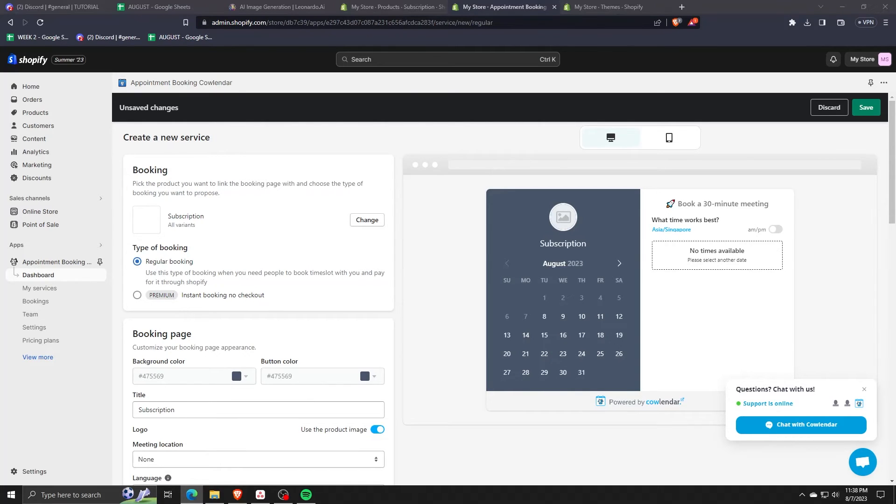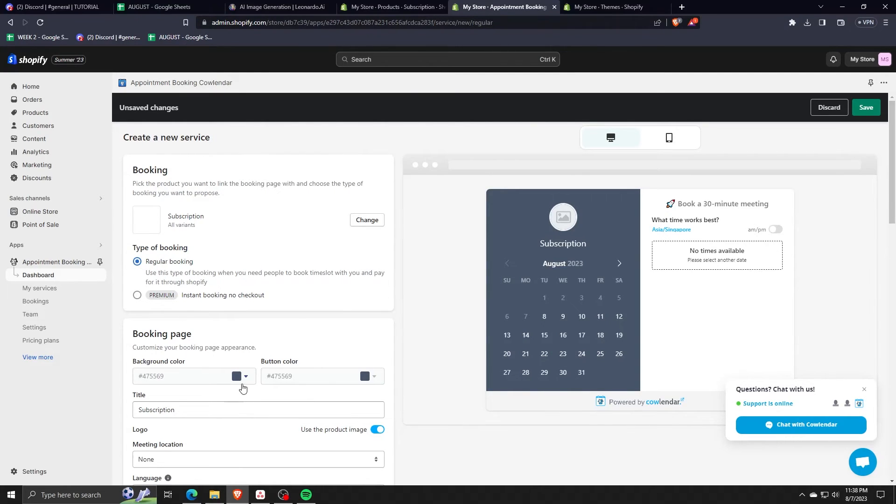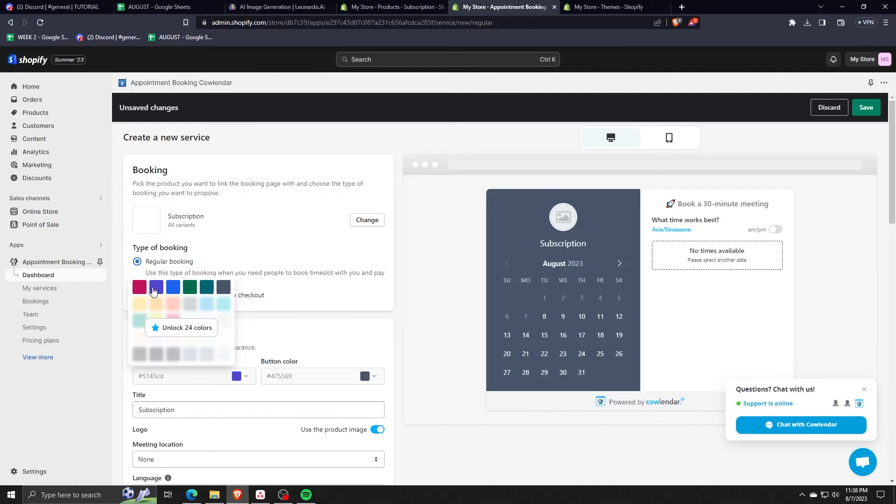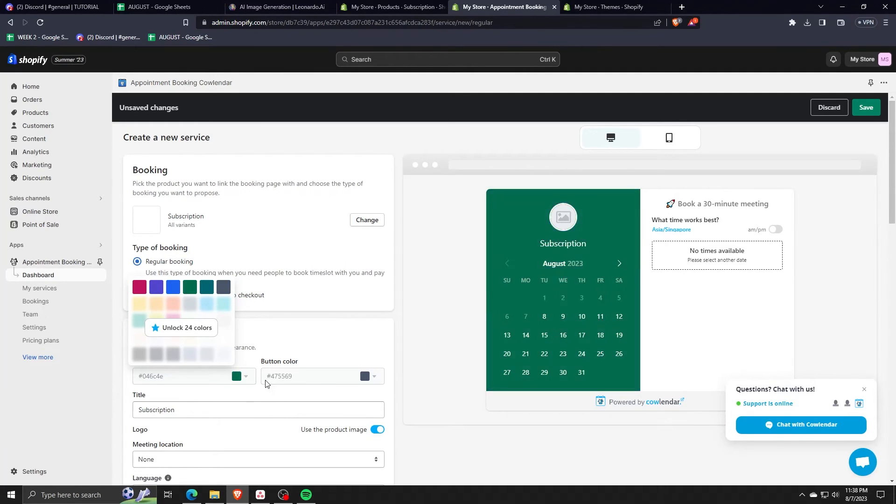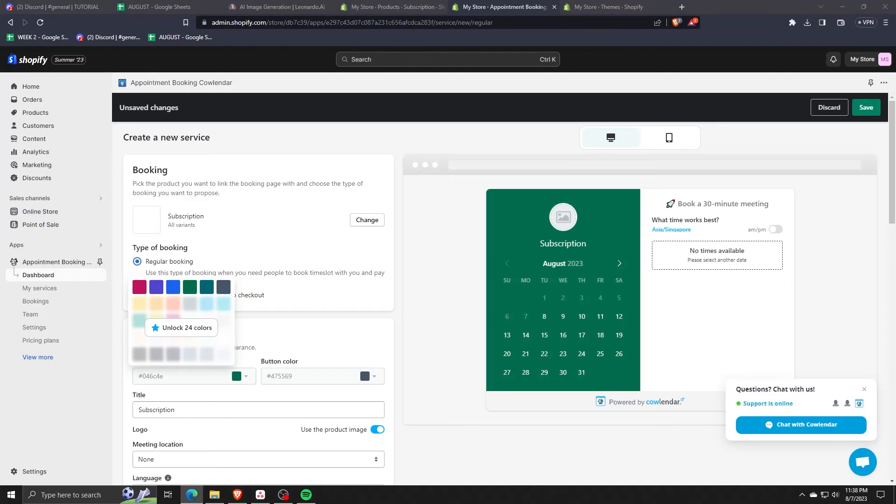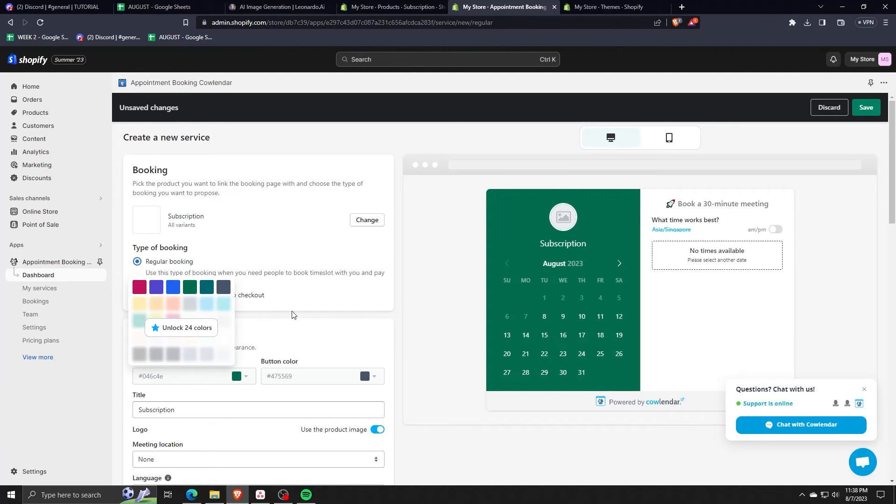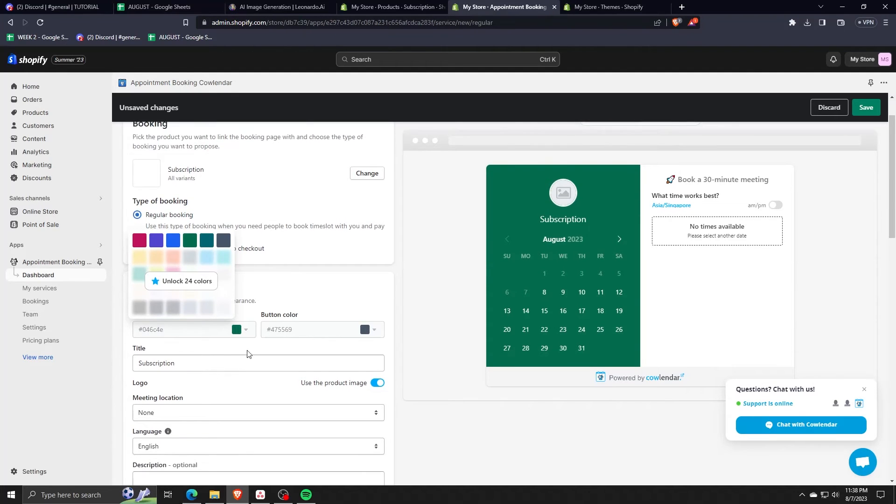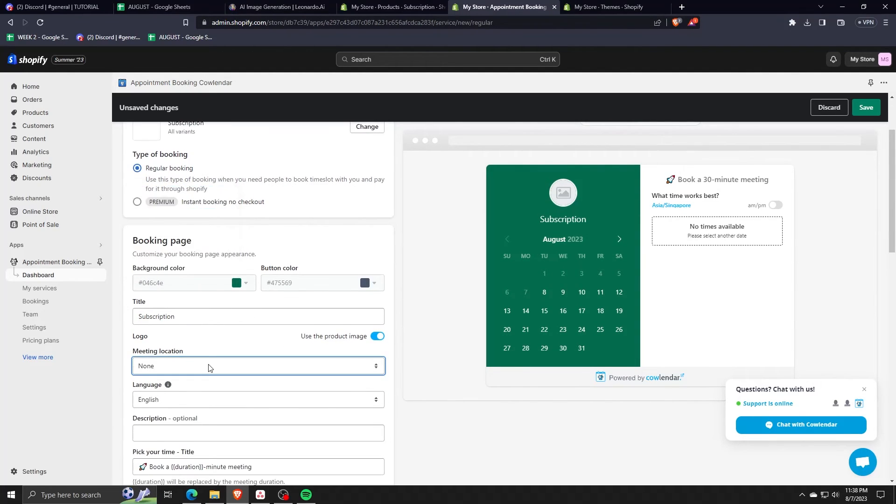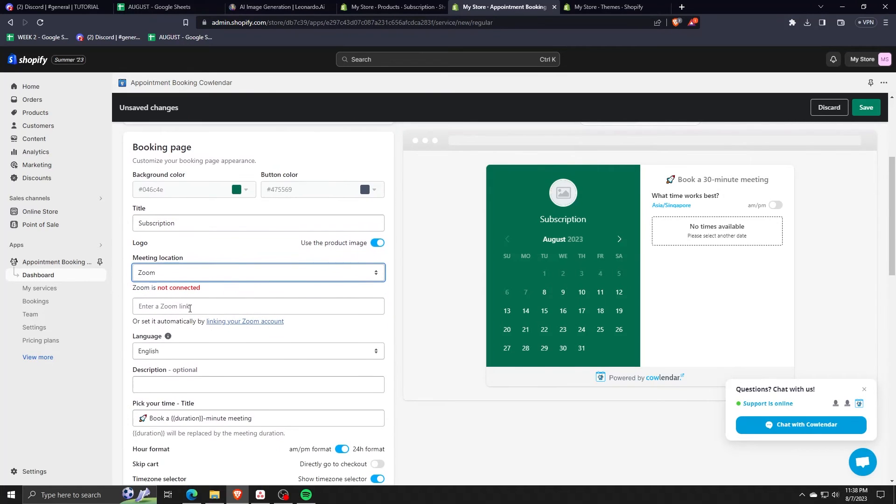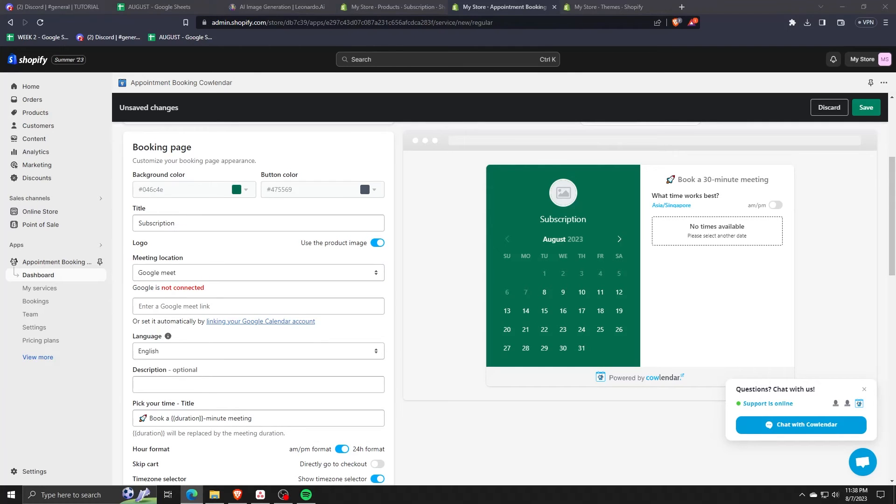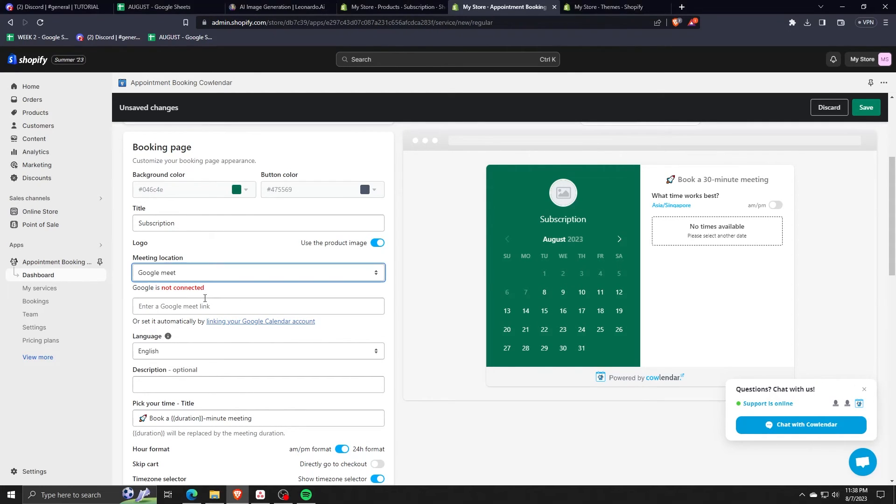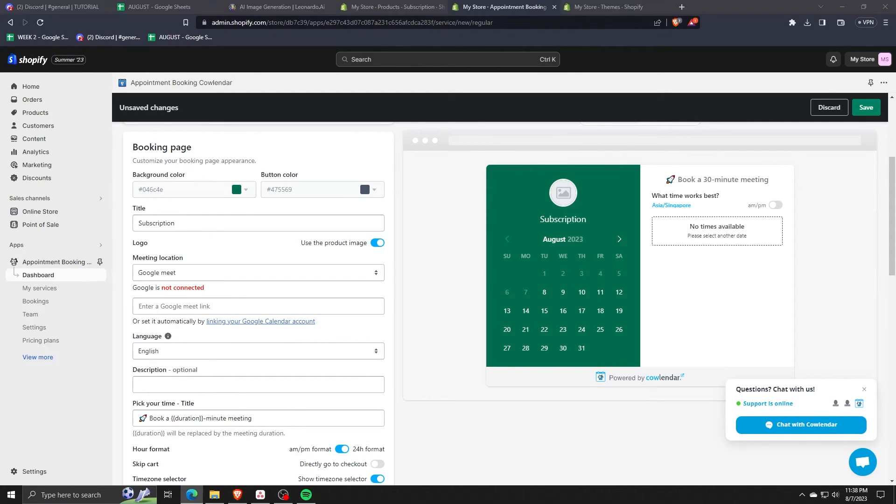As you can see, there are two different types of bookings and there are different ways to personalize the booking page and widget. You can change the background color, set a meeting location if any, set the language and even change the description of the service that we're selling.